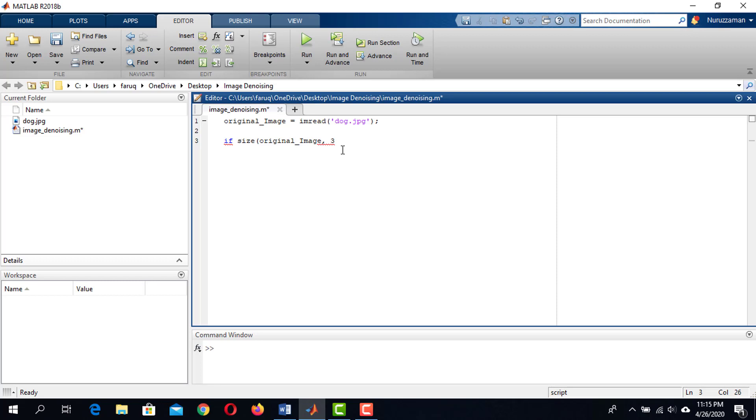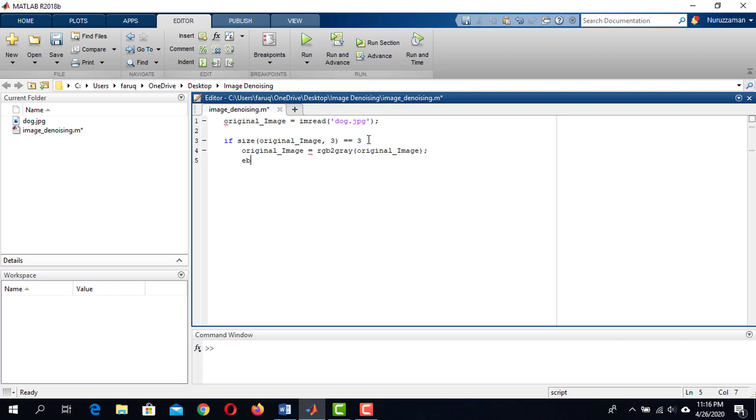If this function returns 3, then the image has 3 channels. That means we need to convert it to grayscale image. I'm using rgb2gray function to convert it to grayscale image. If the loaded image is grayscale image, no conversion is necessary. This is the end of the if condition.